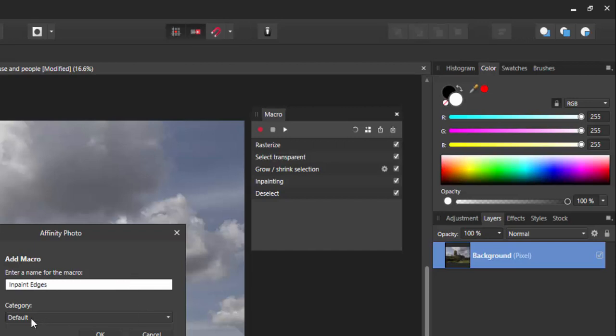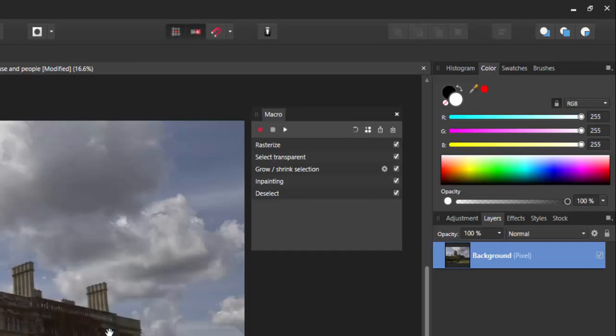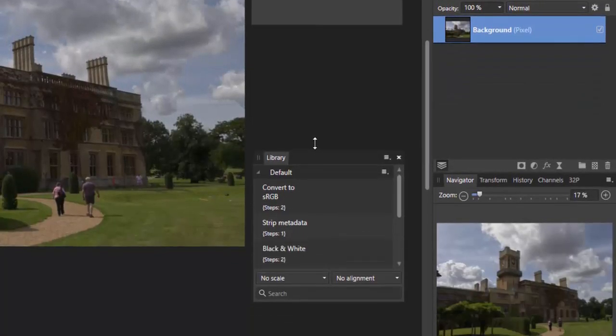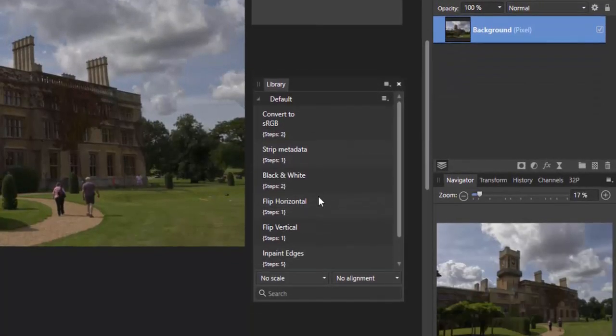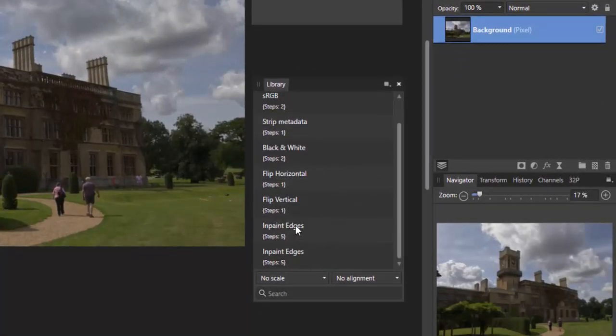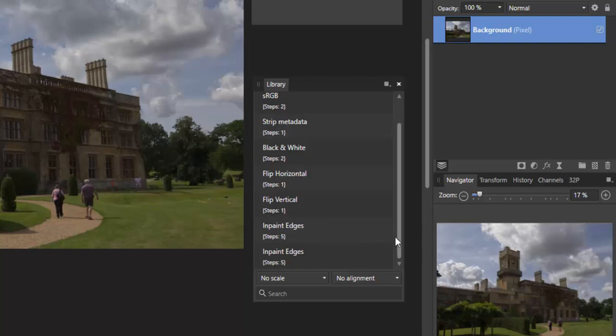And then add it to my library. So I'm going to call this inpaint edges and it will just go into a default category which is what we've got down here. I won't go into it any further than that at the moment, just pick default.